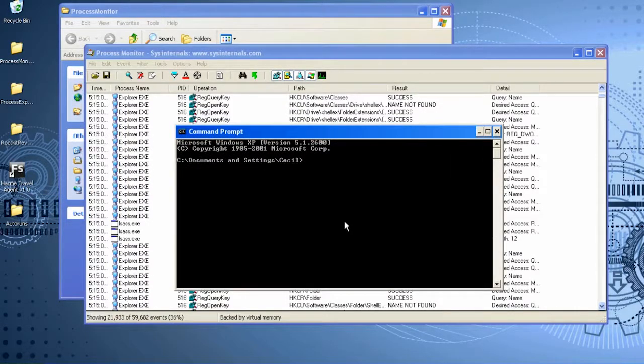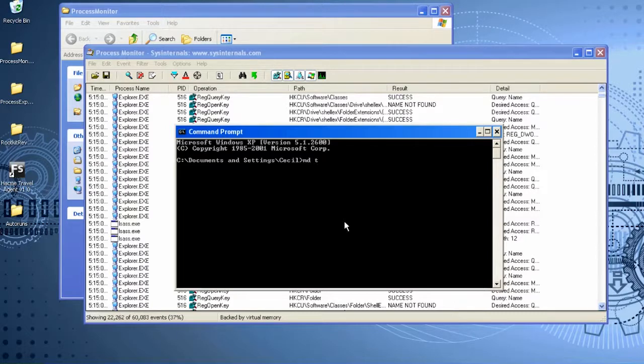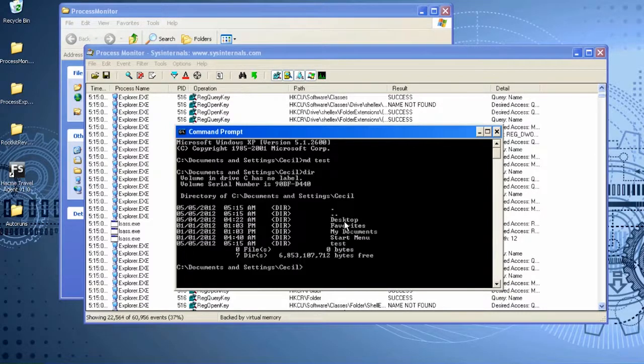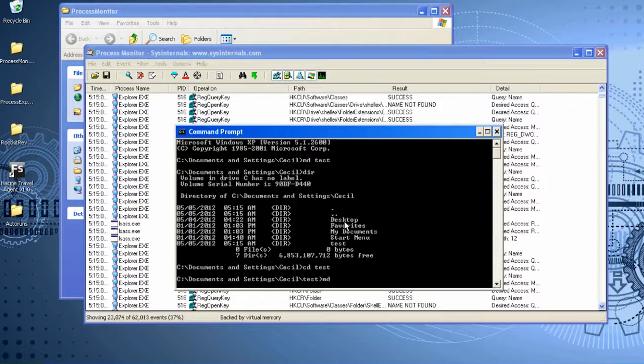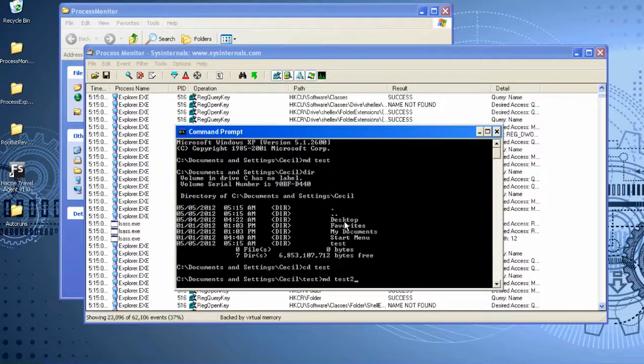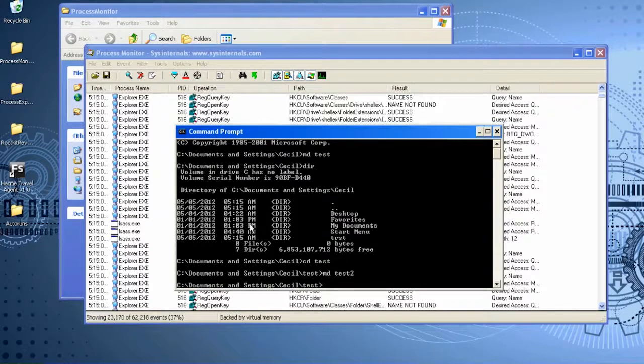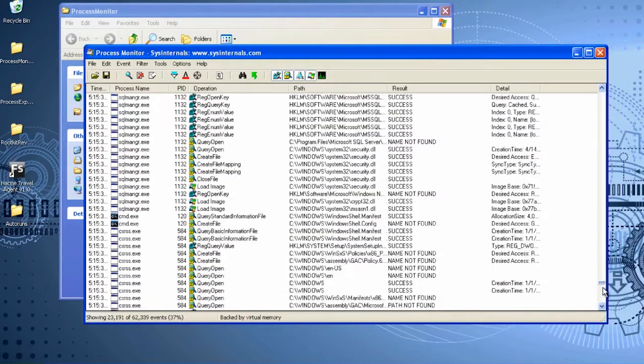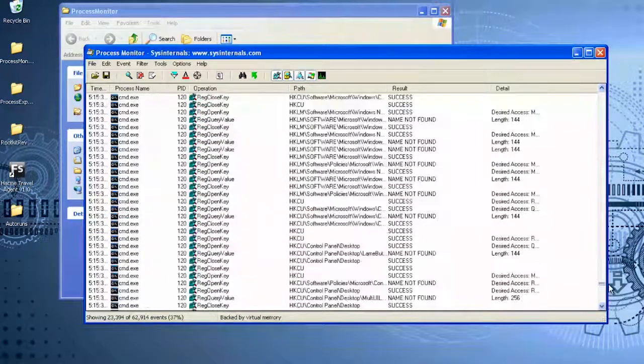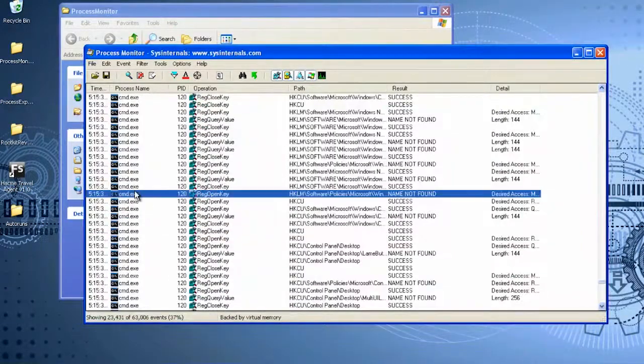We'll create the test directory in the command line and go to the directory. Next, we'll create a subfolder test2. Now, let's locate the sequence of operations executed by our program.